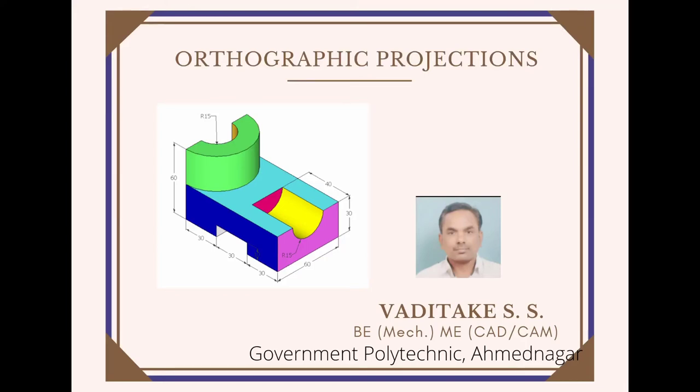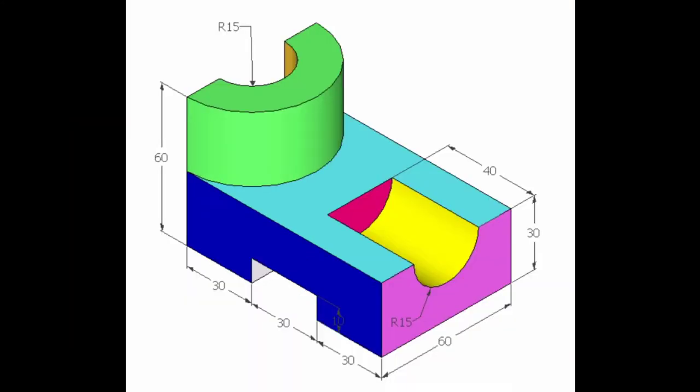Now here we will learn how to draw orthographic projections by referring to the given pictorial view. Let us observe this object, and the red arrow indicates the direction of observation for the front view.